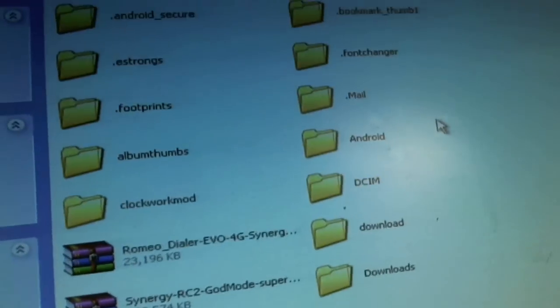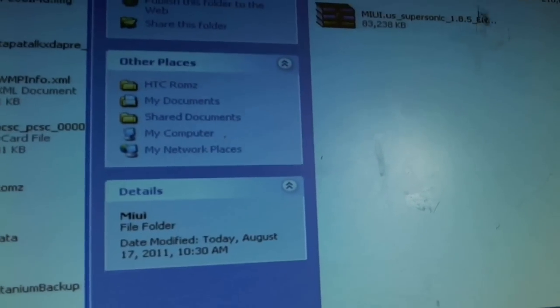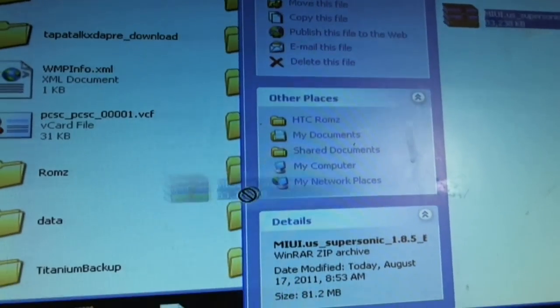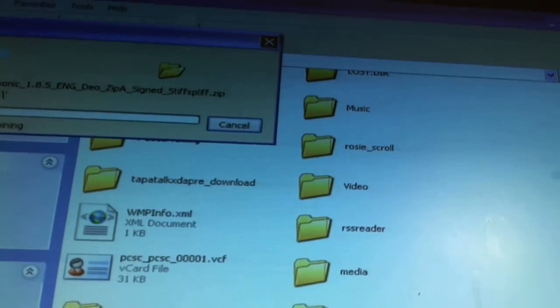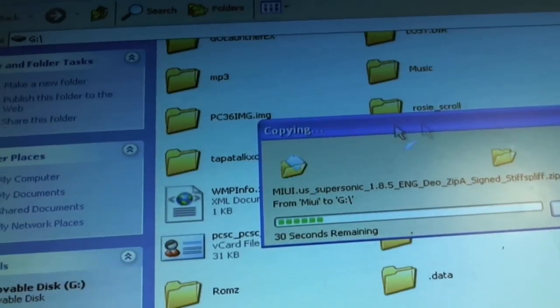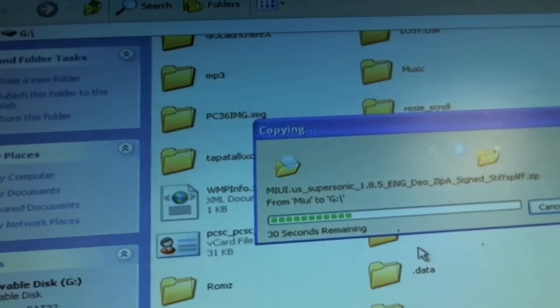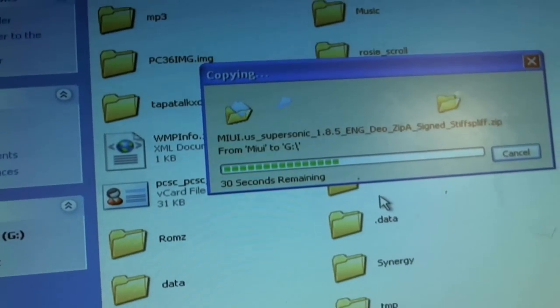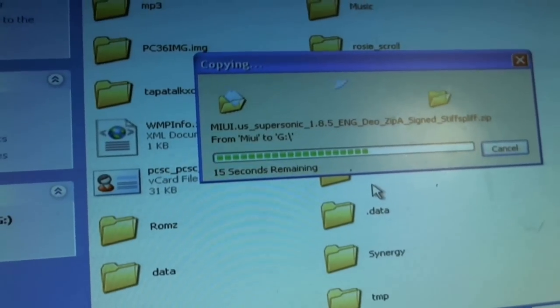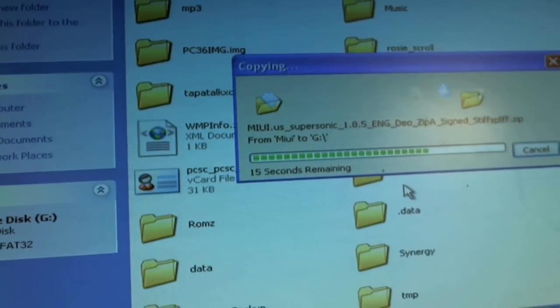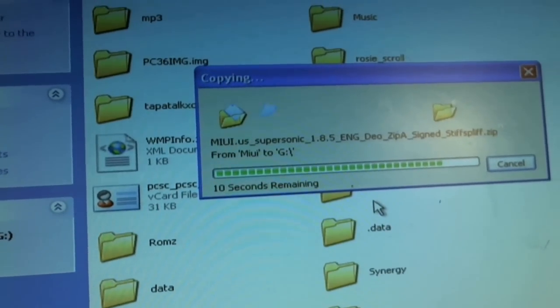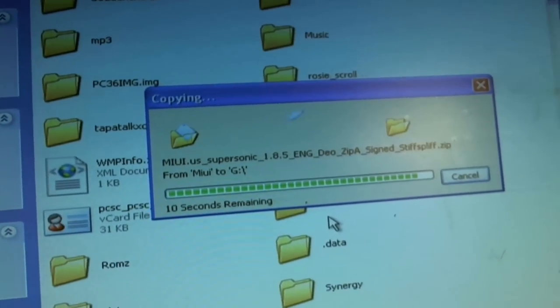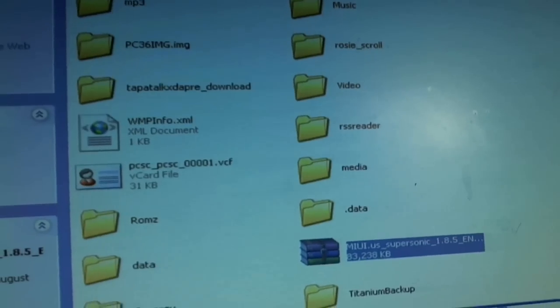Let me do this. As we move the MIUI ROM - get the 1.8 version - move it onto your SD card. Should be done in a little bit. Once it's done, yeah, so now it's on the SD card. Let's close this out.